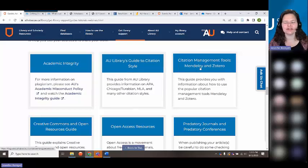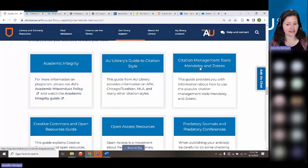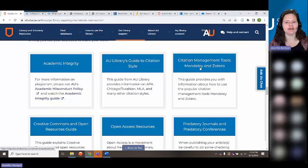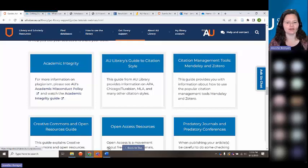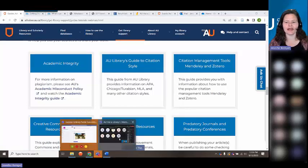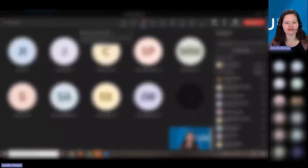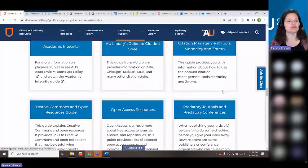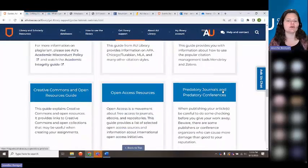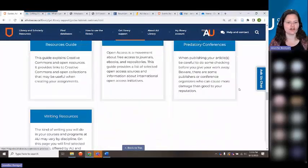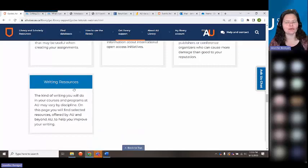Citation management tools are something many of you are interested in — I'm doing a citation management tools webinar next Wednesday as well. We also cover open access journals and conferences, and writing help. AU's Write Site offers excellent writing support and writing coaching.